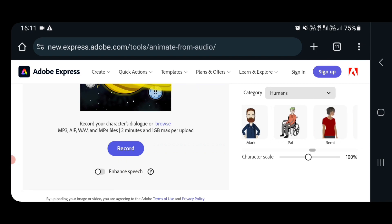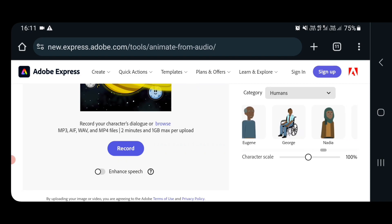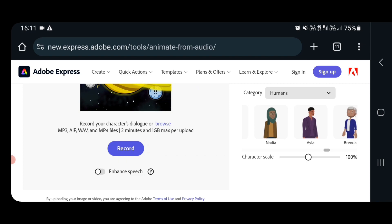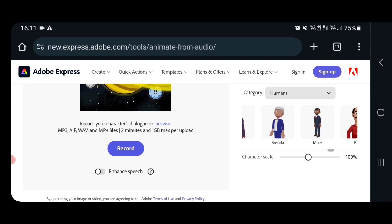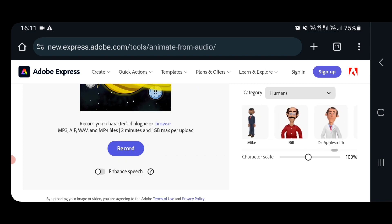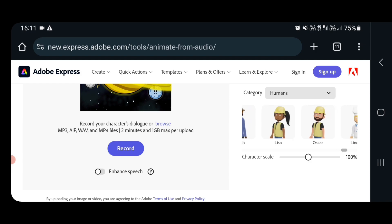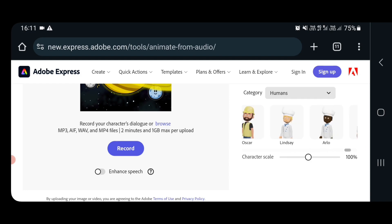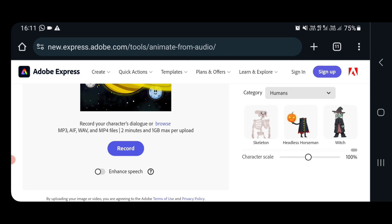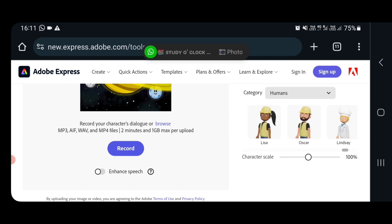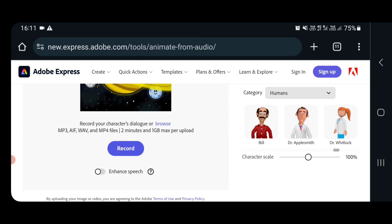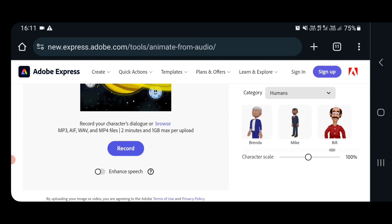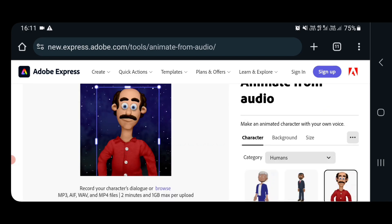This Mark was there which we can select but let's see some other options. We have Bill and one more, that's all we don't have much. So let us select Bill only. I am selecting Bill as my character.